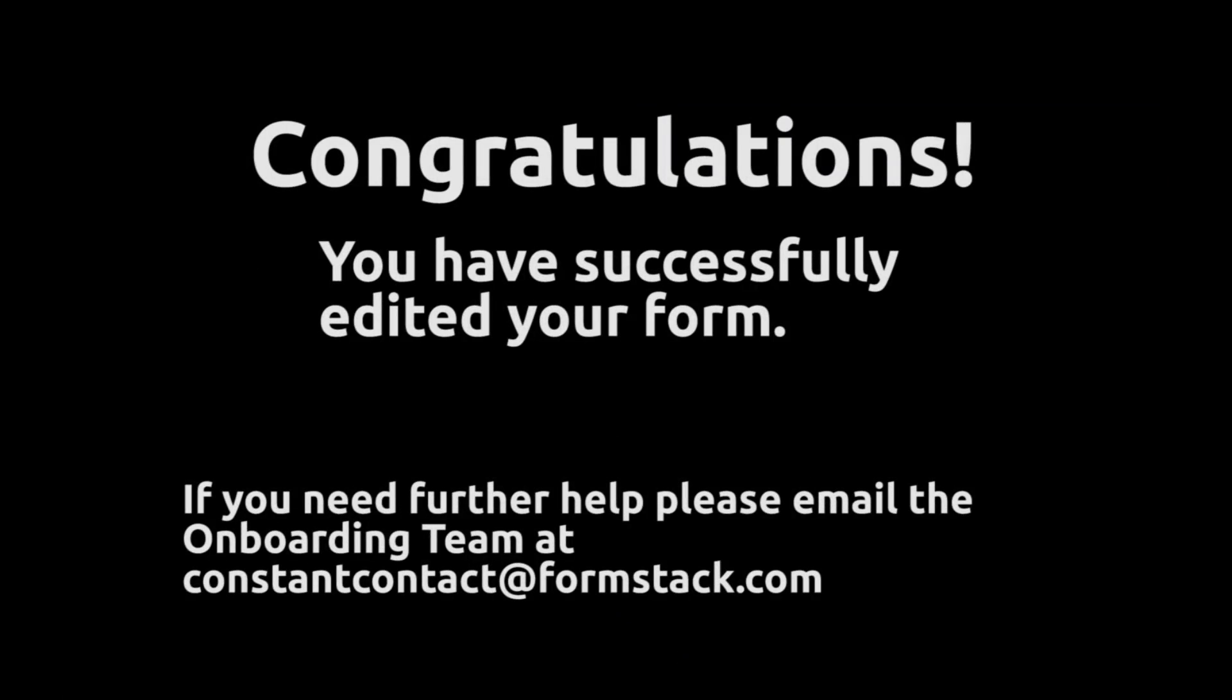Congratulations, you now know how to log in to formstack.com and edit your form.